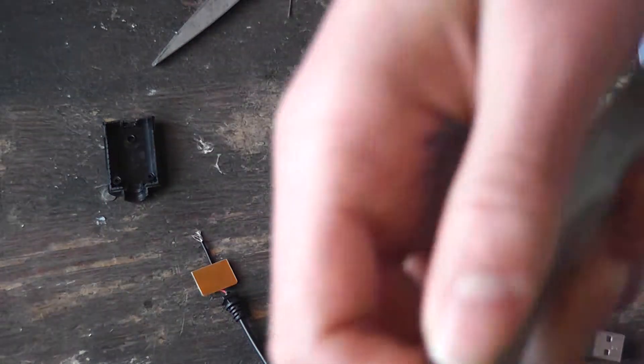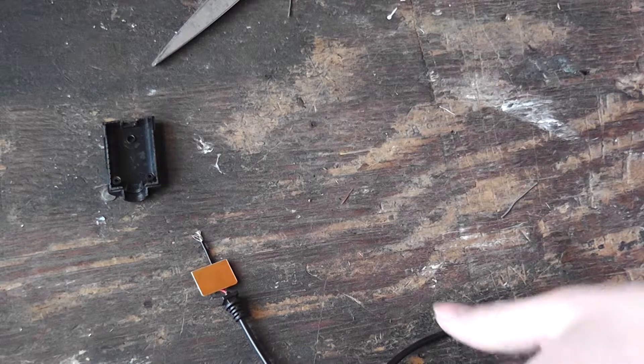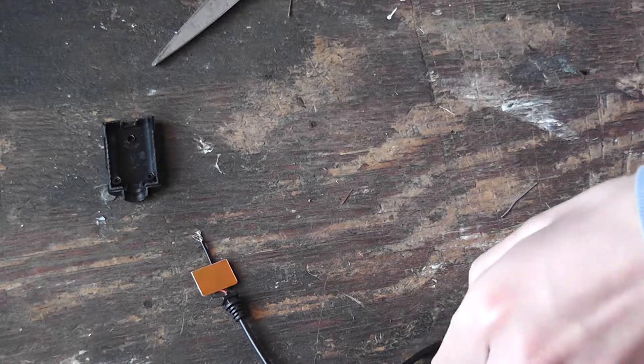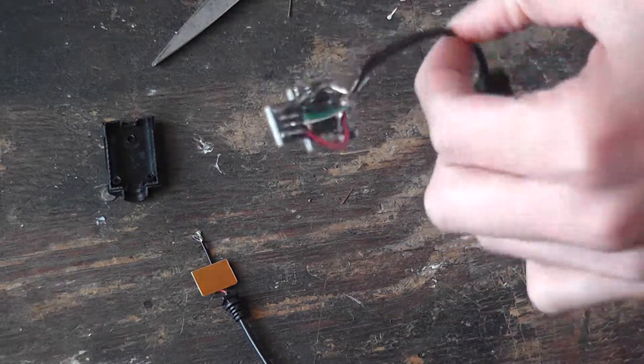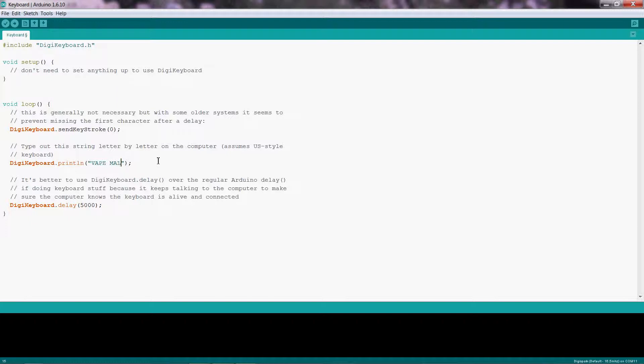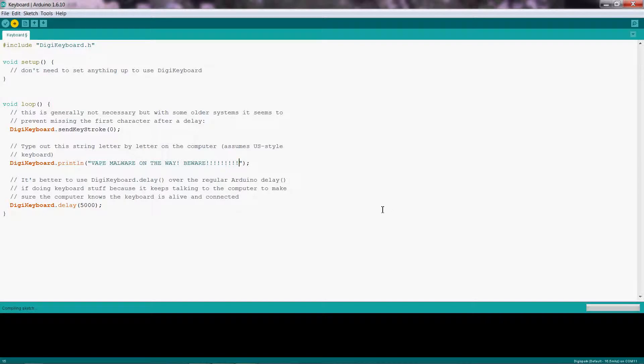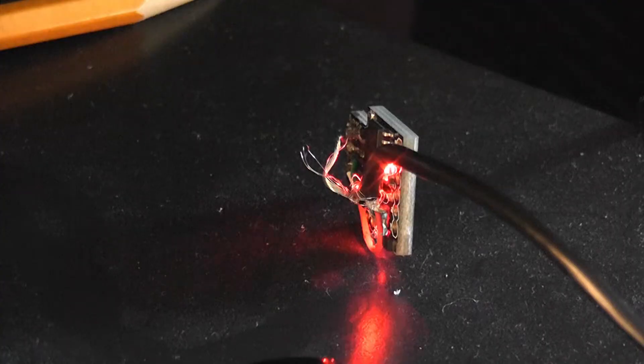Now that I have successfully contracted cancer, let's go test the product. Now we're on the way. So if this works, you should see this text typed into the notepad.